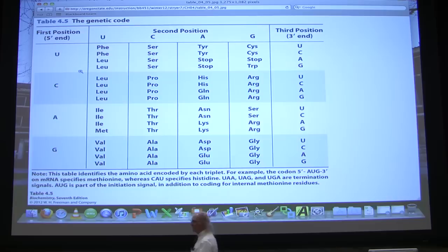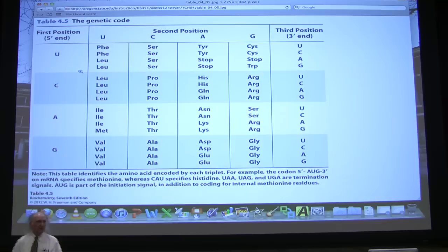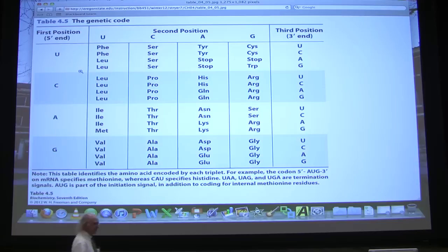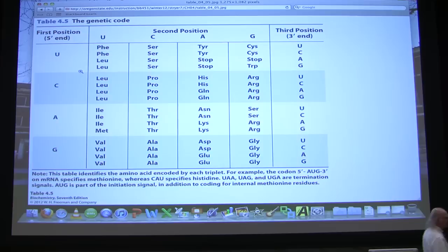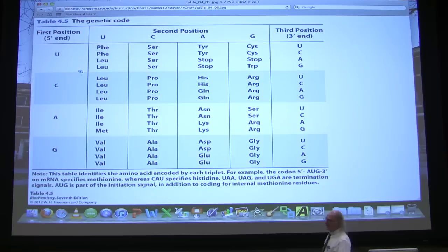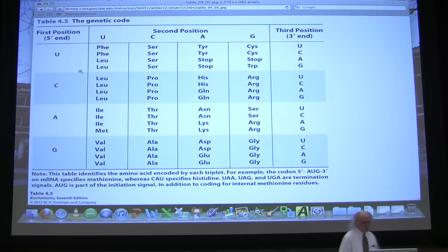The genetic code also has what are called punctuation features. The punctuation features refer to what's called a start codon. The start codon, as you probably know, is A-U-G, and A-U-G specifies methionine. Methionine is almost always the first amino acid that is built into proteins, whether in prokaryotes or eukaryotes. A-U-G is the only codon that specifies methionine, and it tells cells where to start making a protein. We'll see how prokaryotes and eukaryotes do that a little differently, but they both start with methionine.